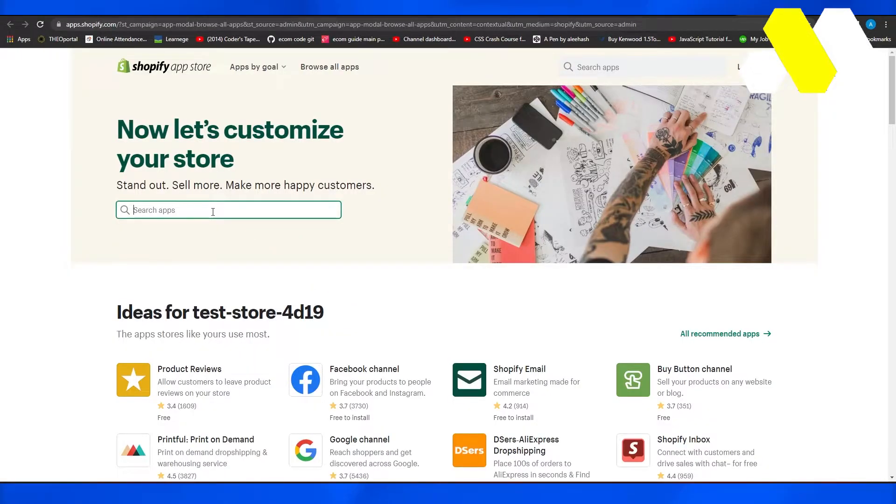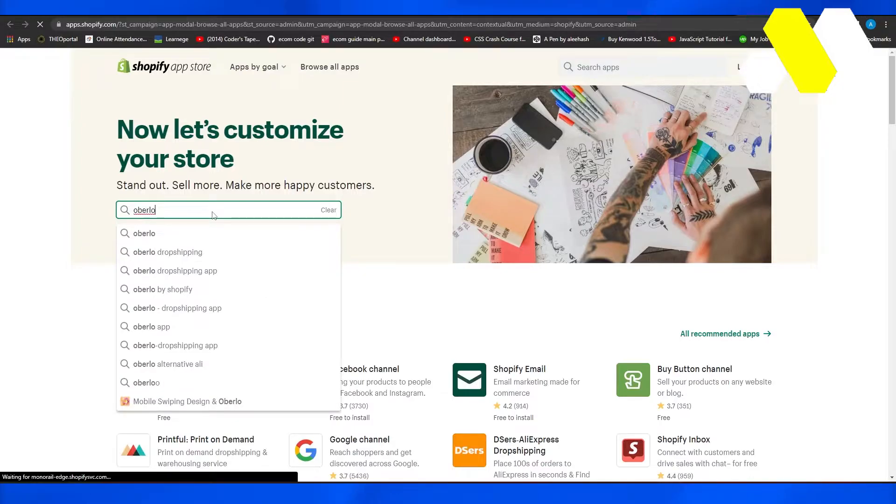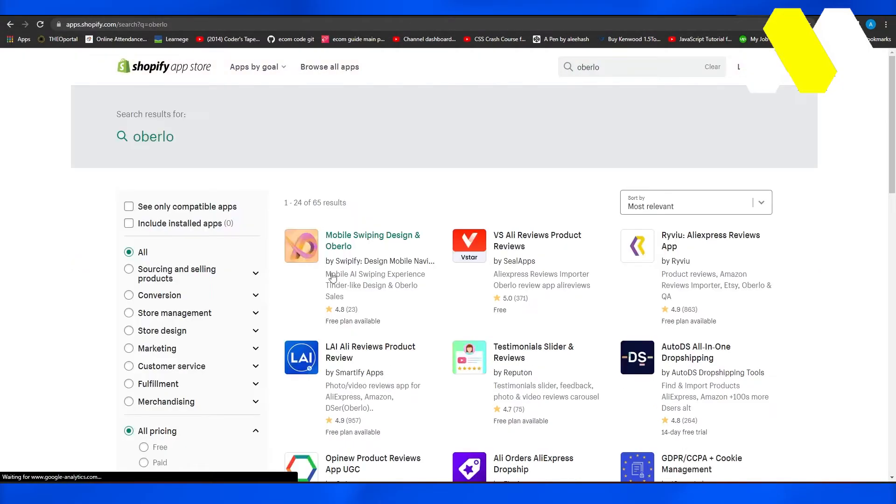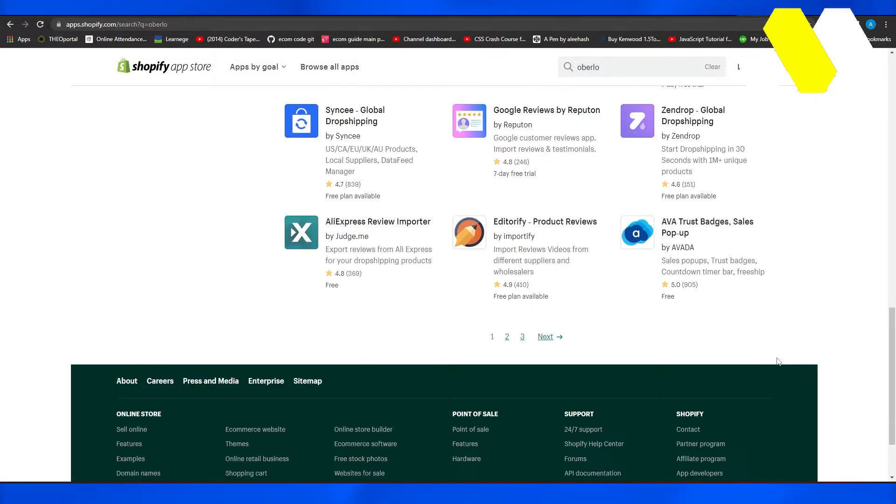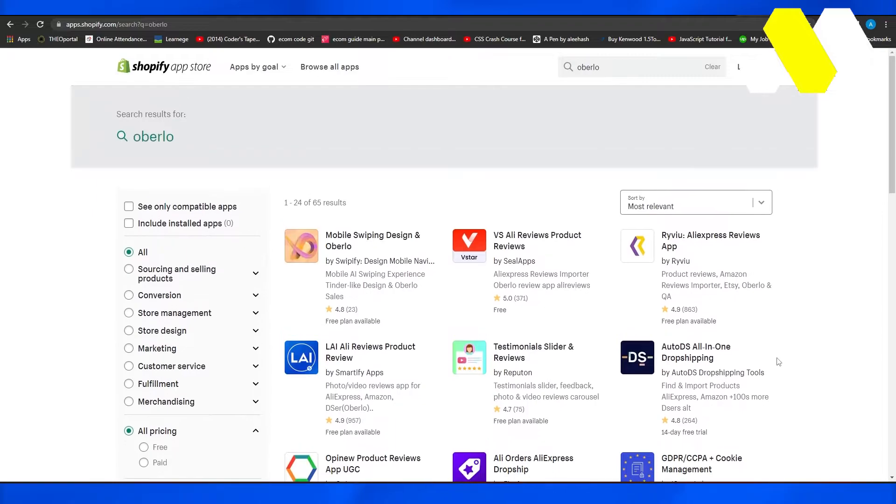Now from here, simply type in the search bar 'Overload,' and then after that, that's going to take you over to this particular page. From here, you can simply add Overload to Shopify.